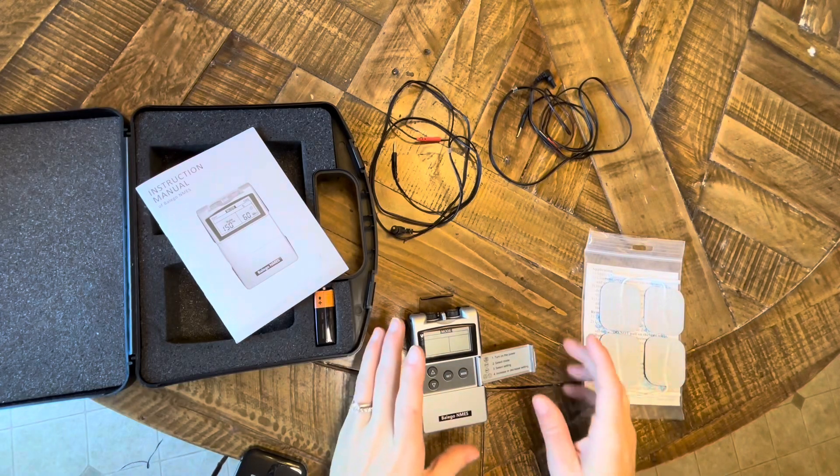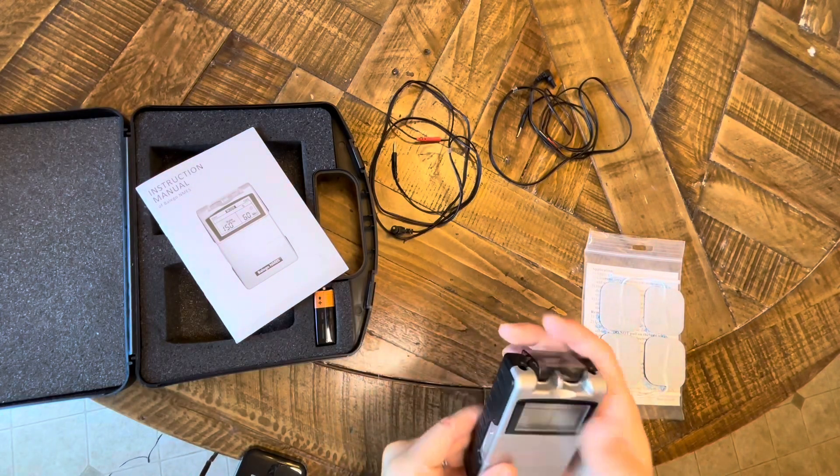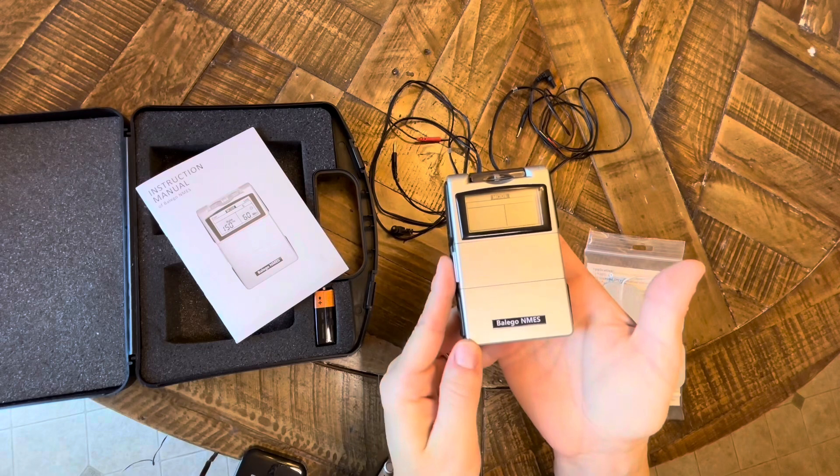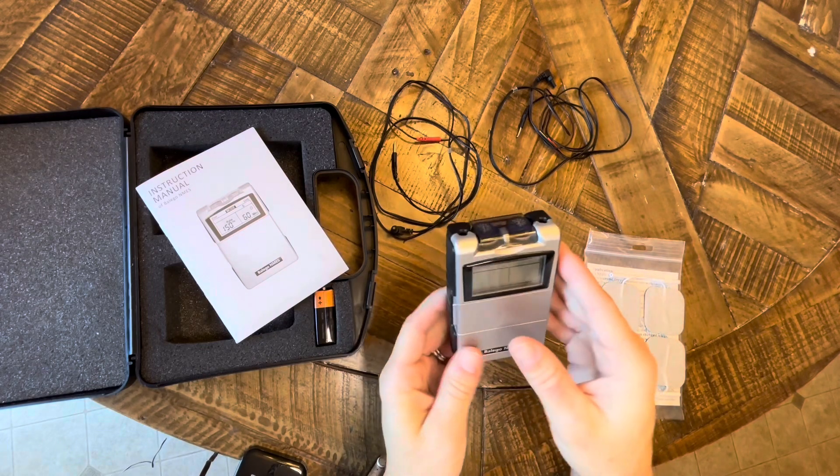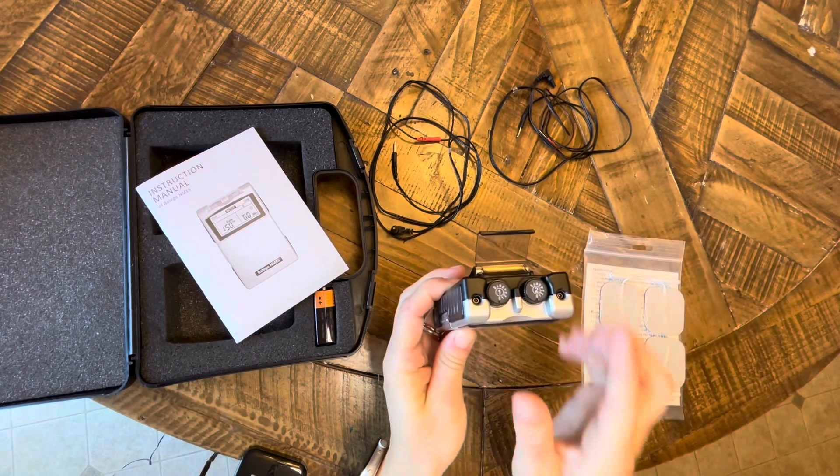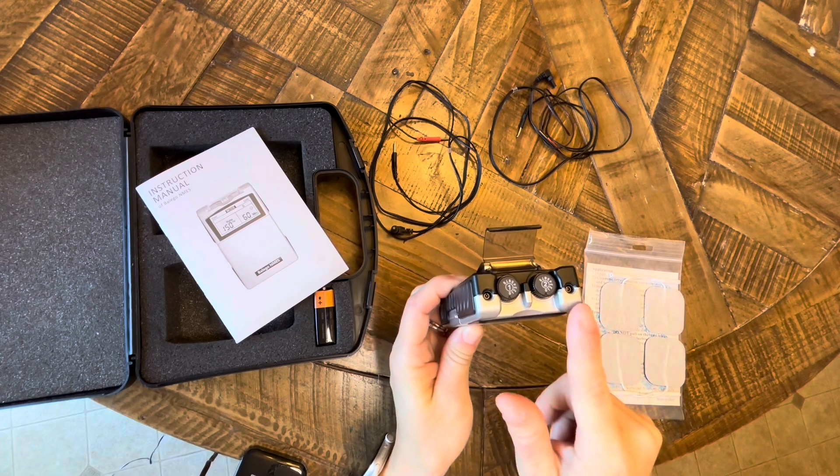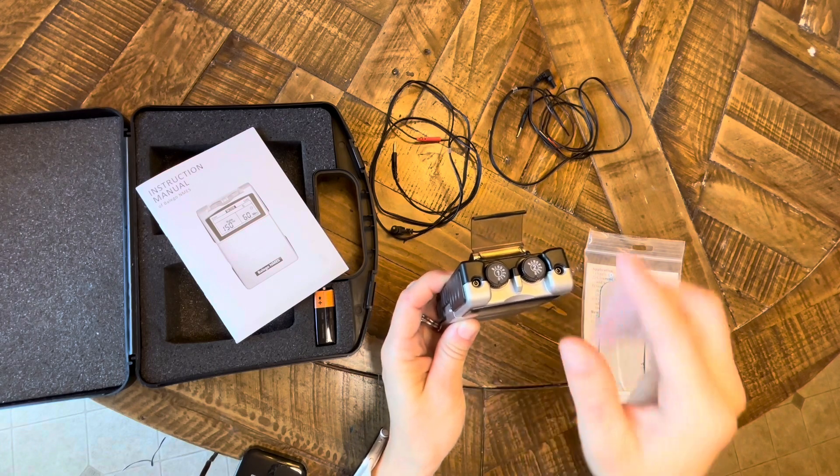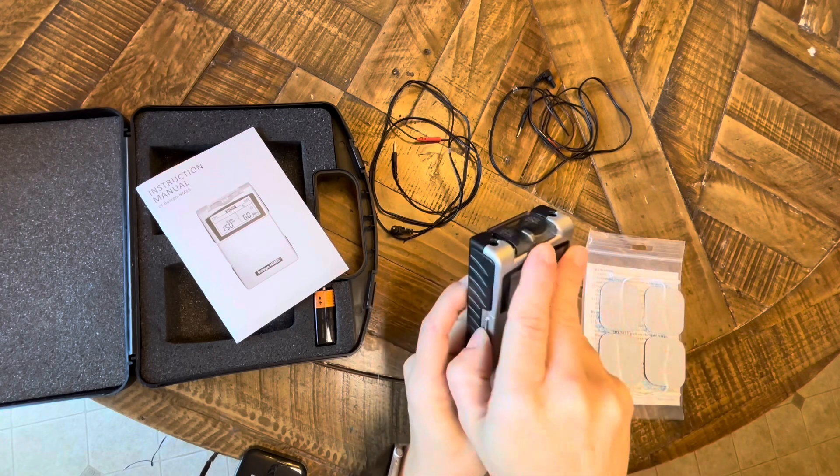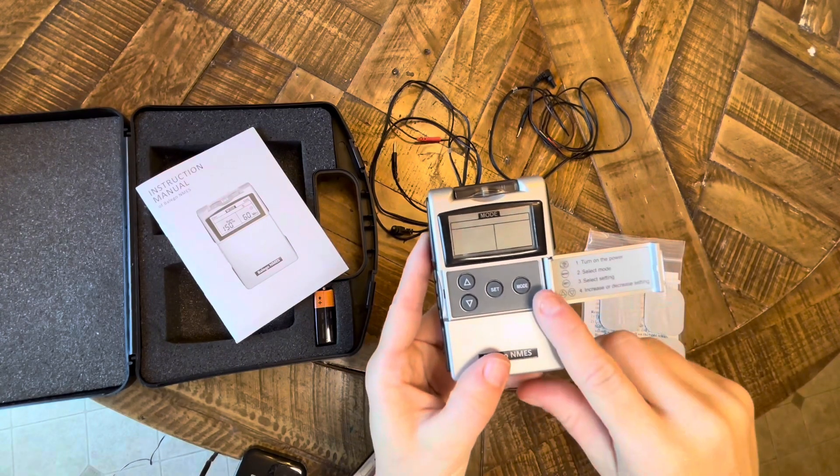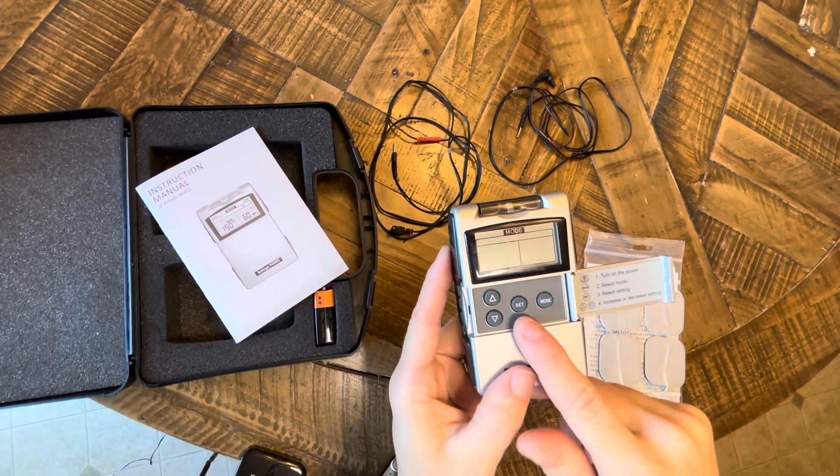In this video I'll be showing you how to set up the Belego neuromuscular electrical stimulation unit and then how to apply it on your forearm to do finger extension and finger flexion. So this is the Belego.